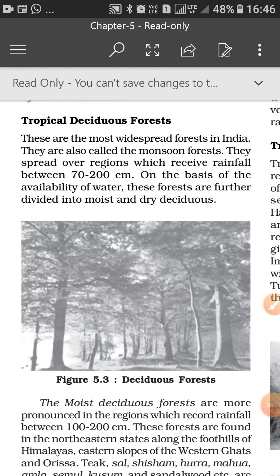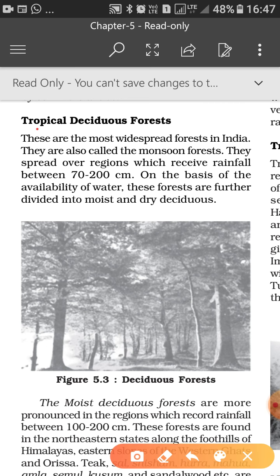Hello everyone, welcome to Class 11 Geography. We are discussing Chapter 5, Natural Vegetation. This is Module 2 of this chapter. In this module we are going to discuss tropical deciduous forests. As you know, there are five kinds of vegetation found in India. The first, tropical evergreen or semi-evergreen, we already completed in Module 1. Now let's start with tropical deciduous forests.